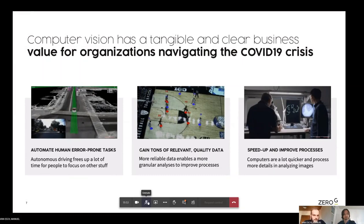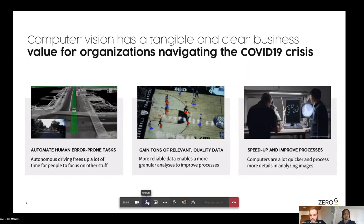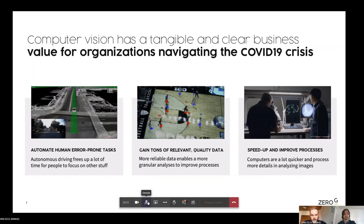So like, for instance, automating human error-prone tasks like autonomous cars or self-driving cars. Another business value is getting tons of relevant and quality data like the basketball example. Or another business value could be speed-up and improve processes as the one you could see at the cancer cell or human tissue microscope examples. All of these ways, computer vision is making a very big change in our current world and the current environment.